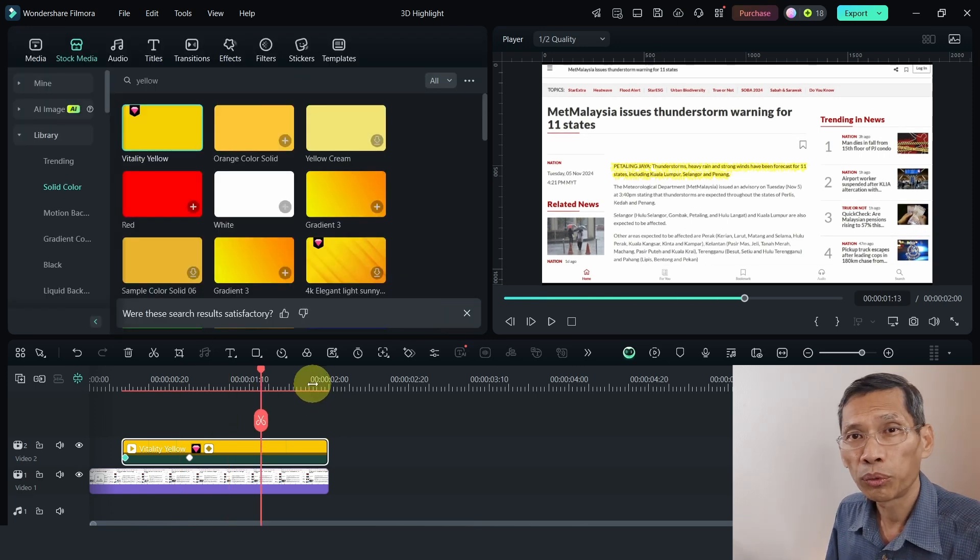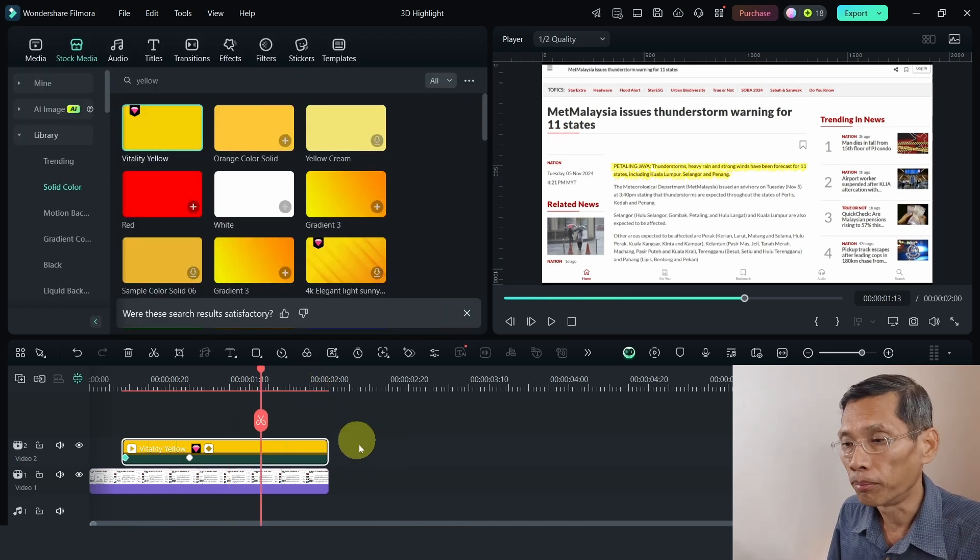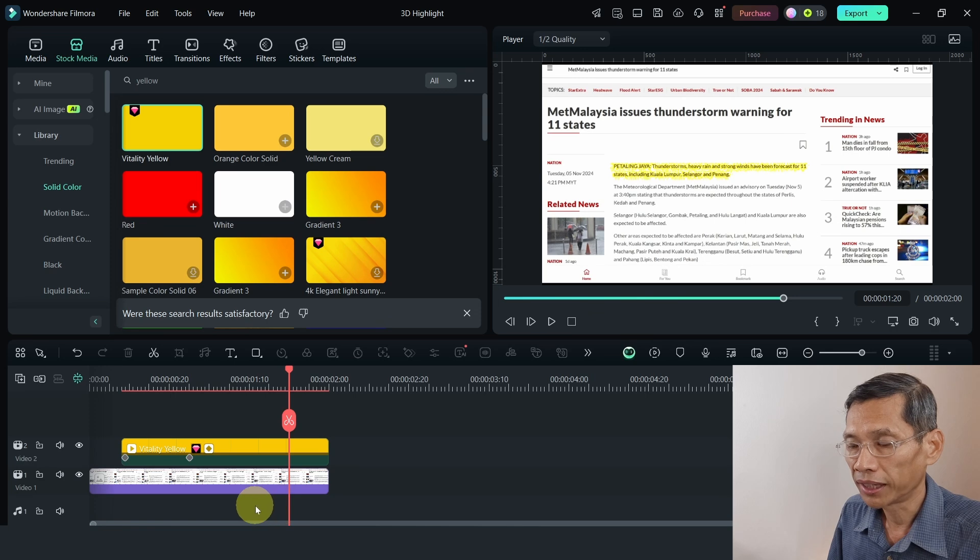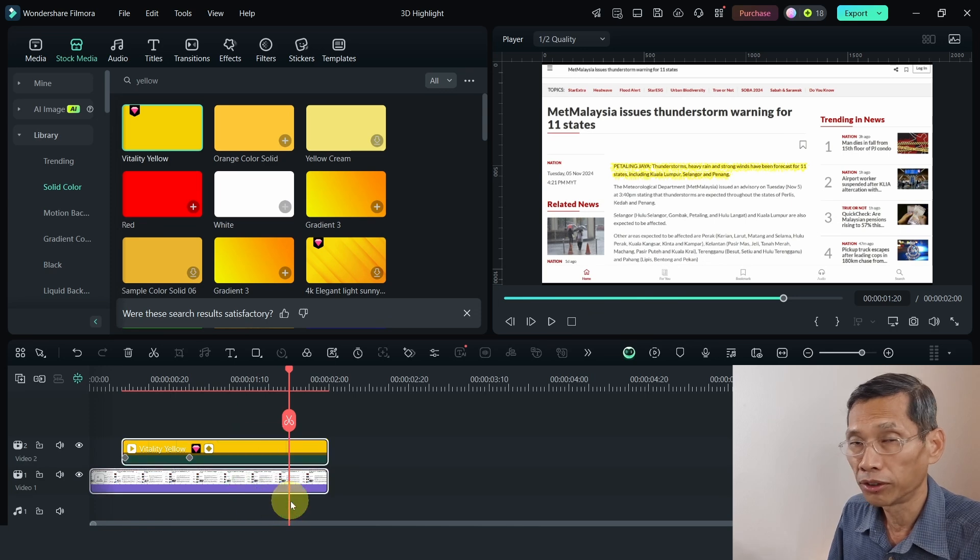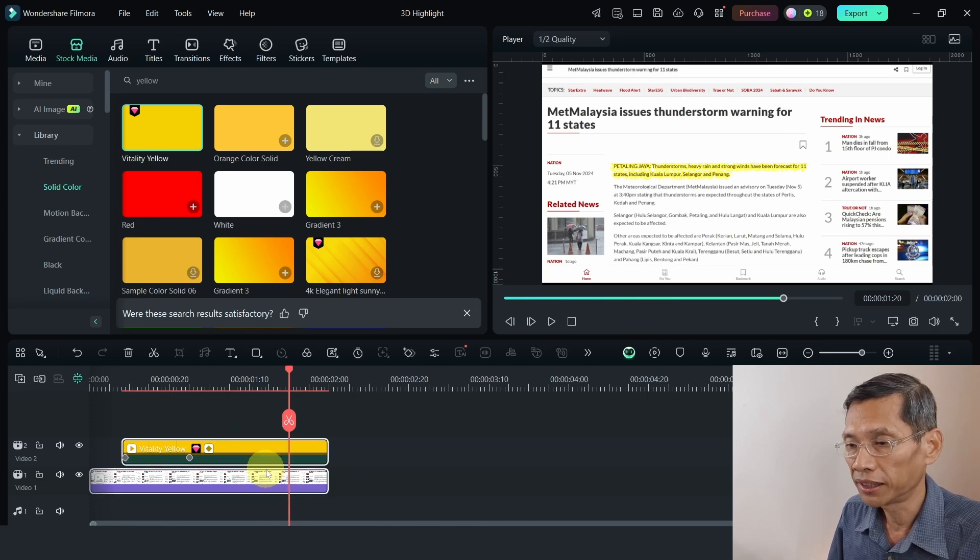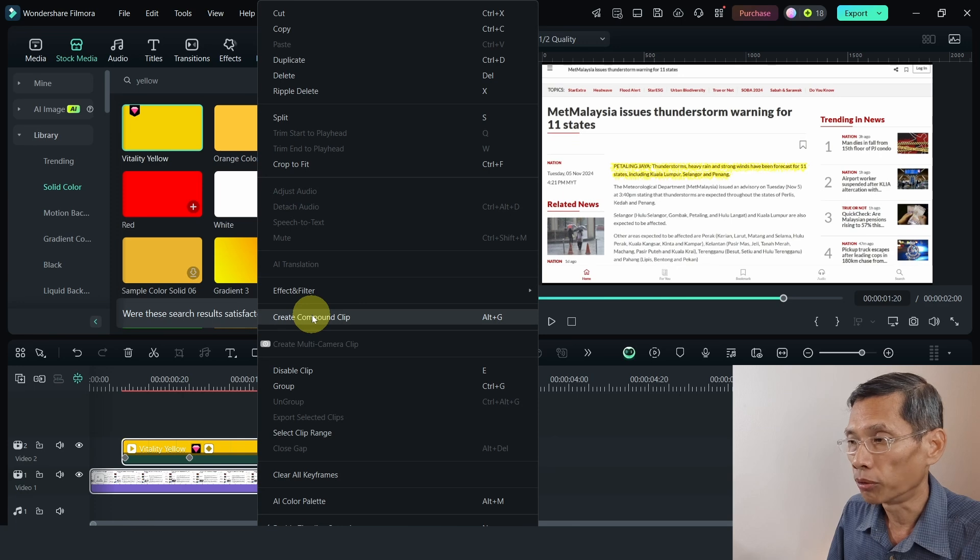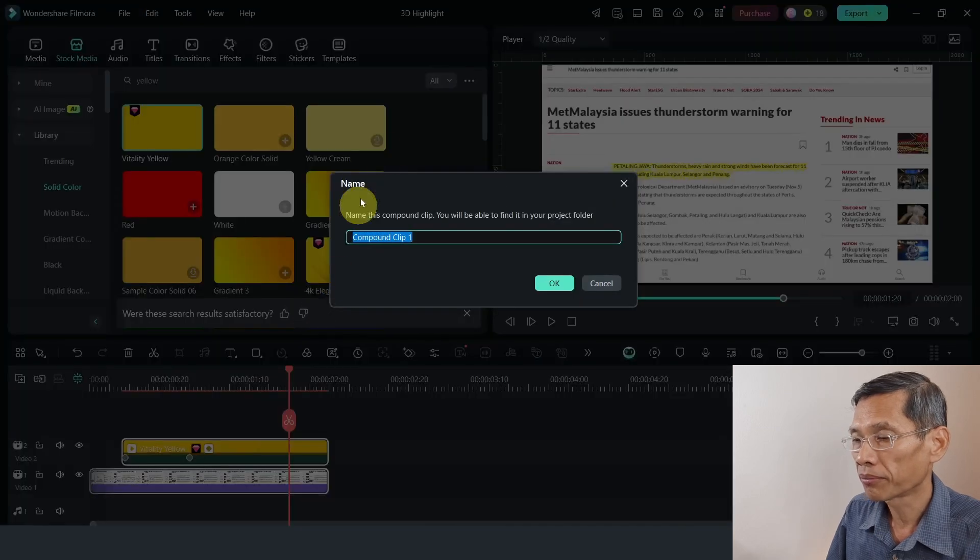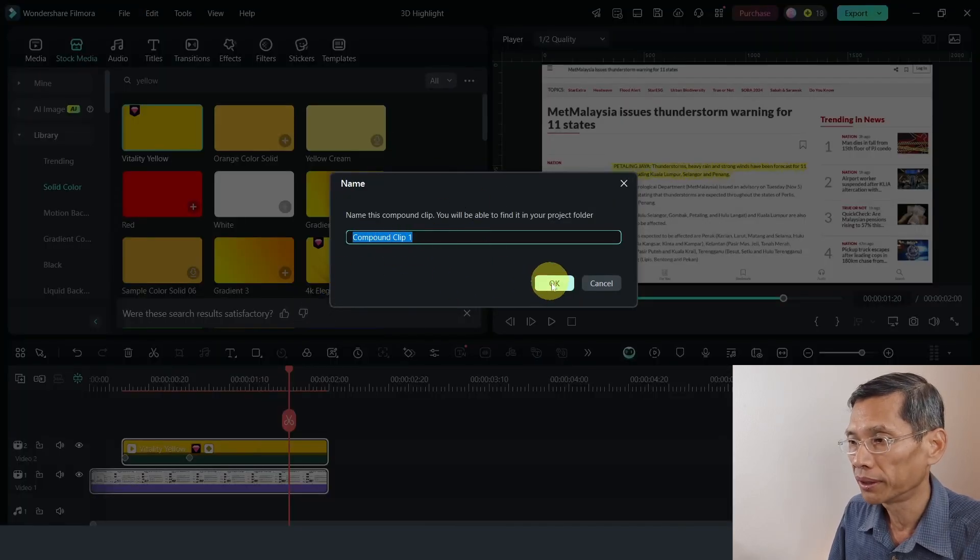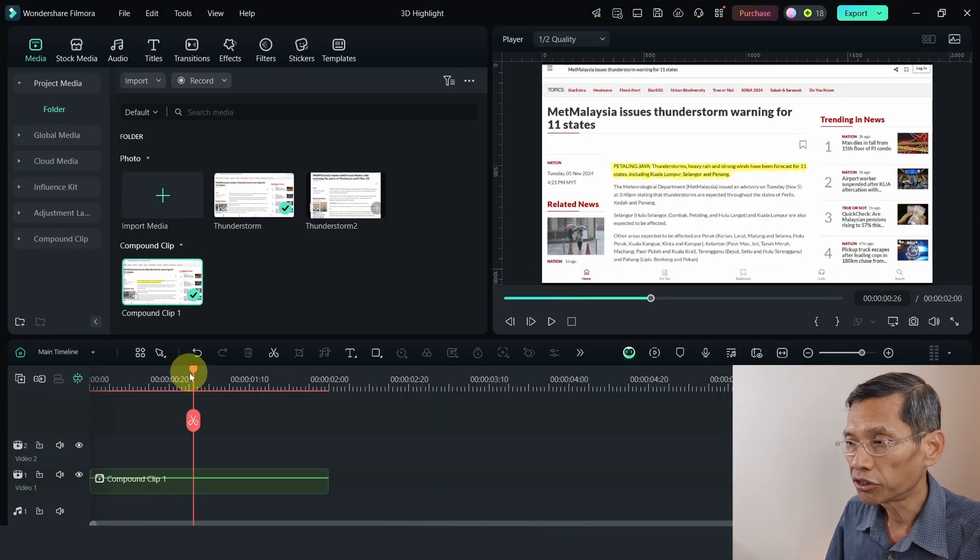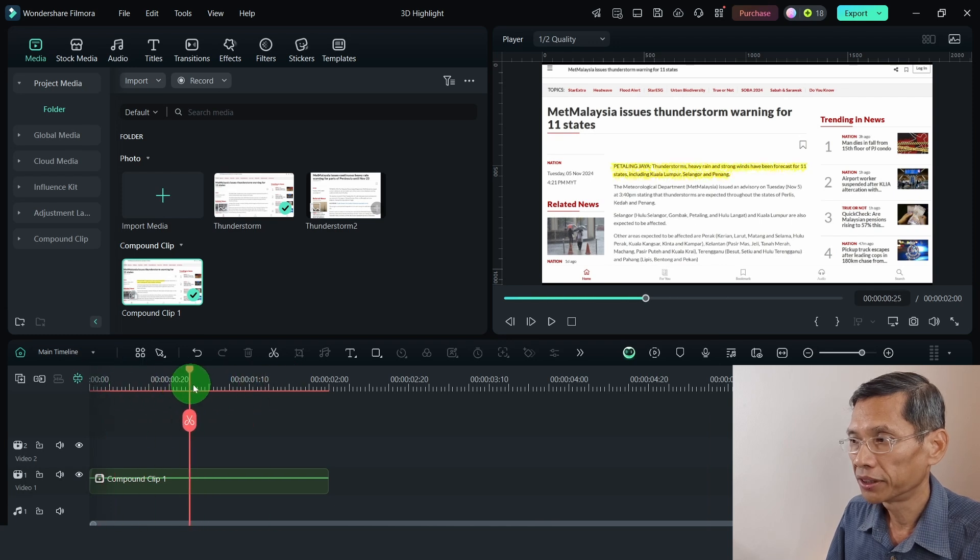Next, what you need to do is to create a compound clip. I'm just going to select the color as well as the news cutting. Right click and click create a compound clip. And I'm just going to leave it as compound clip number one. So this is what you get.